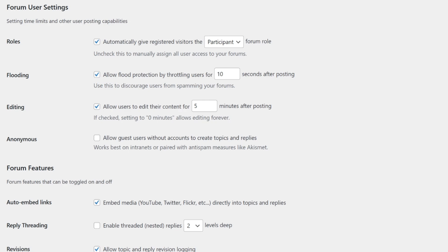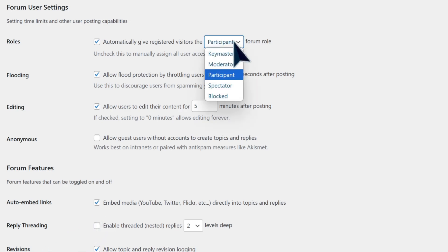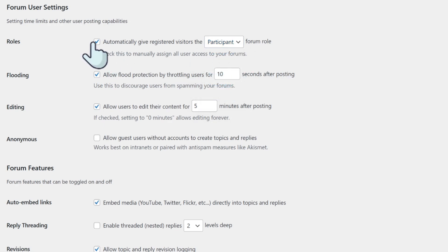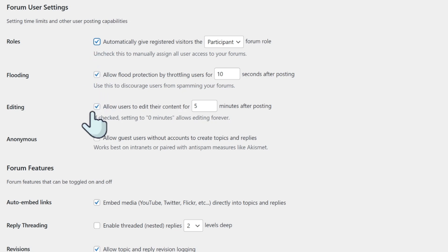Here, you can decide which role you'd like to give your registered visitors, such as participant, keymaster, moderator, spectator, or blocked. If you uncheck the box, you'll need to manually assign all user access to your forums. On this page, you can also enable users to edit their content after posting and block people from posting multiple times within a set timeframe.